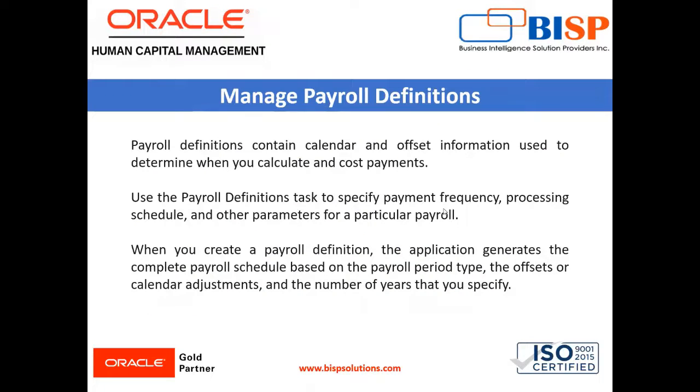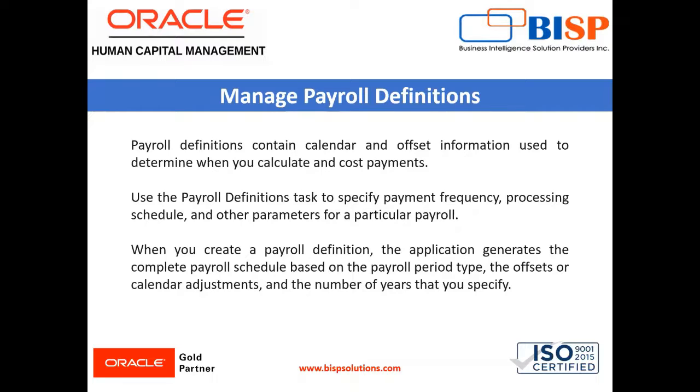At first we will know what is the payroll definition. Payroll definition contains calendar and offset information used to determine when you calculate and cost payments.